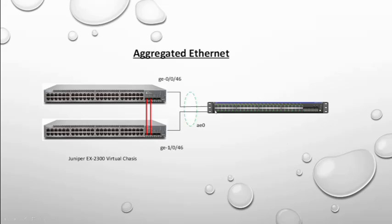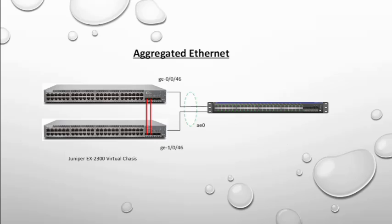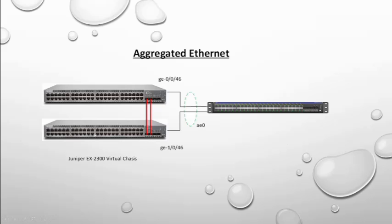And this is another Juniper switch. I have connected that port to that switch. In this video I will show you how to create a port channel in the virtual chassis using these two ports GE0046 and GE1046. Here zero refers to member one switch and here one refers to member two switch.